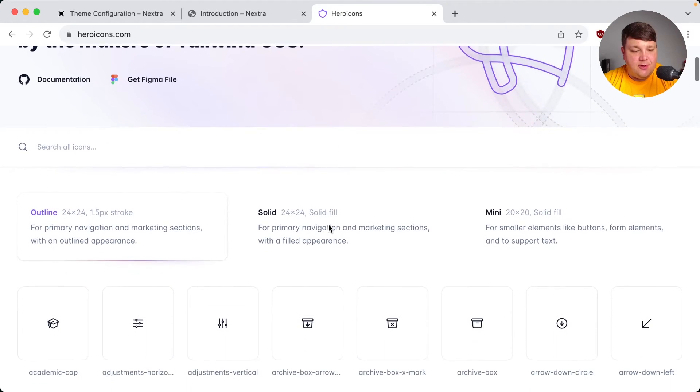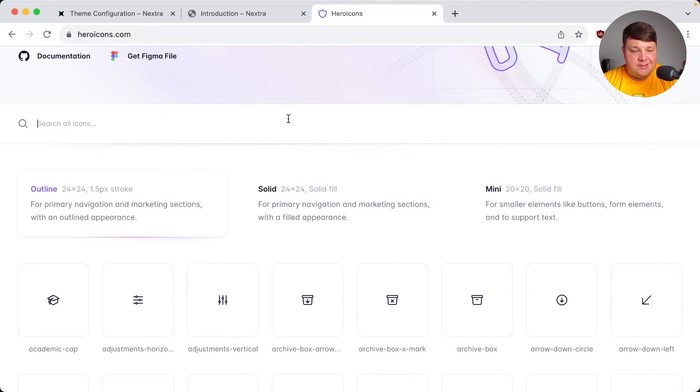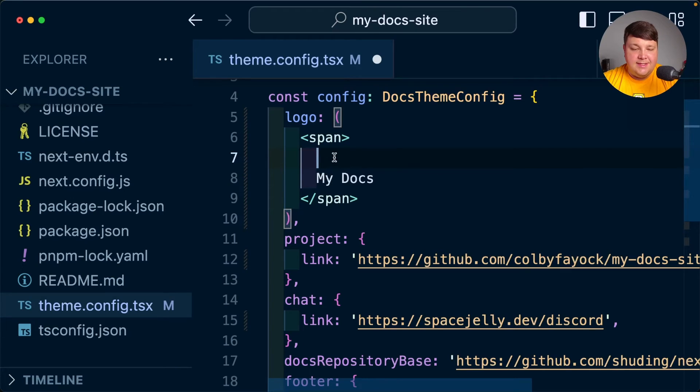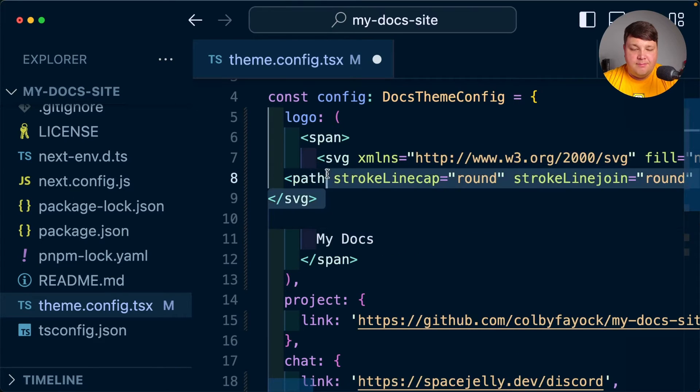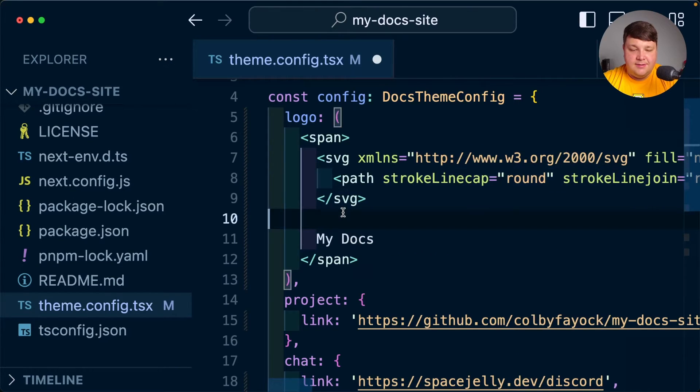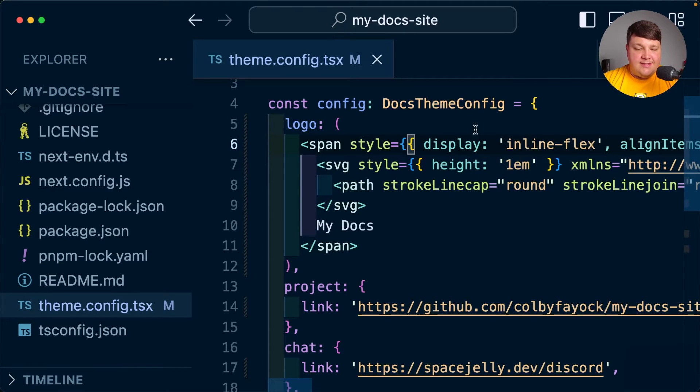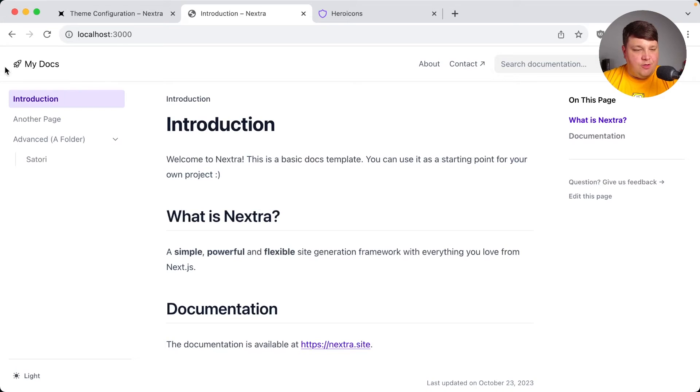The nice thing about the logo is this is going to render out as a React component. So I can really put anything I want in there. For now, let's just add this as 'My Docs' and we can see immediately it updated. If I wanted an icon to go along with it, such as maybe I want to include a rocket emoji, I'm going to copy this JSX and paste it in right before 'My Docs' here. We can see that while it needs a little bit of styling, it dropped right in. If I add a few styles in there, I think we're good to go.